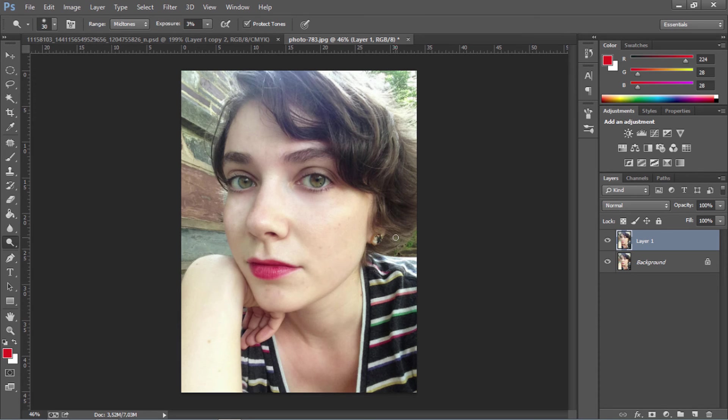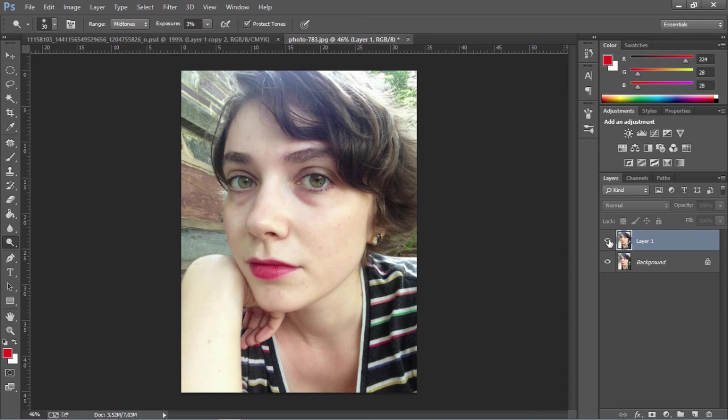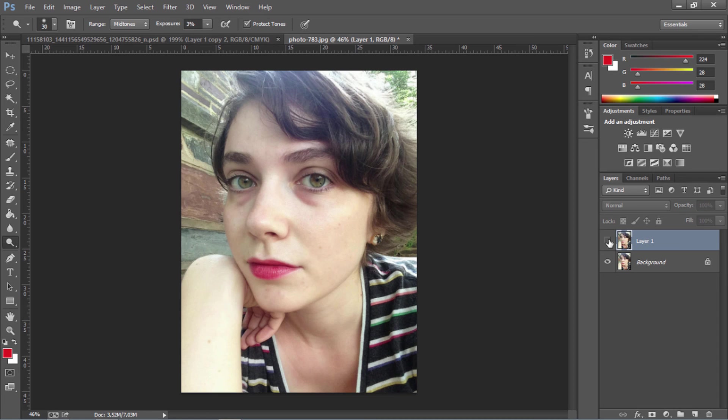As you can see, we went from this to this. We got completely rid of these dark circles under her eyes and it looks way better like this. You can see that these two simple tools, the patch tool and the dodge tool, are very efficient in removing dark circles.